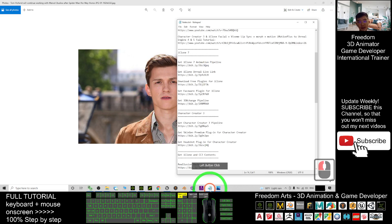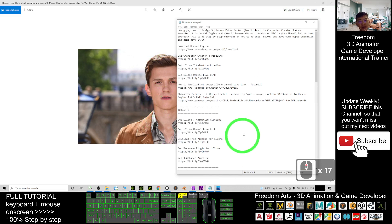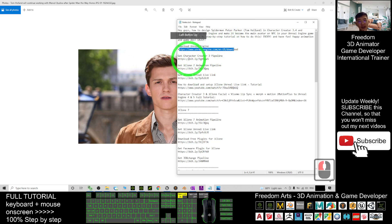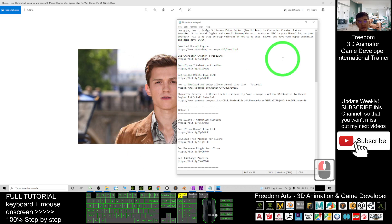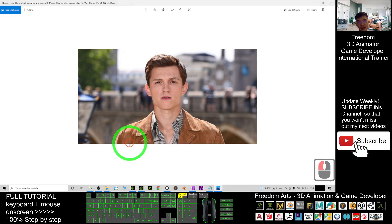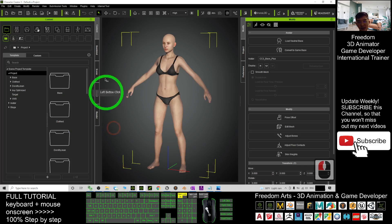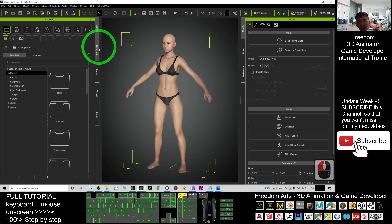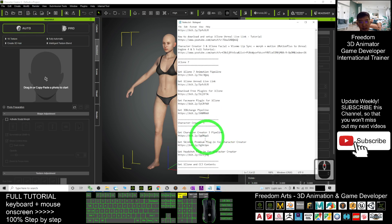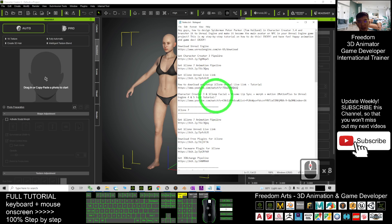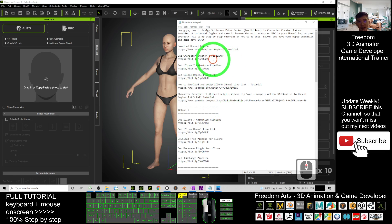Next, you can just scroll down and get the Unreal Engine and then get the Character Creator 3 pipeline project with the Headshot plugin. In your Character Creator 3 you need to have the Headshot plugin. You can go to the video description to get it from there.